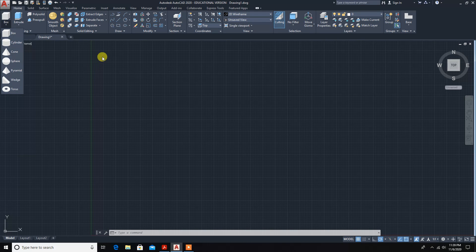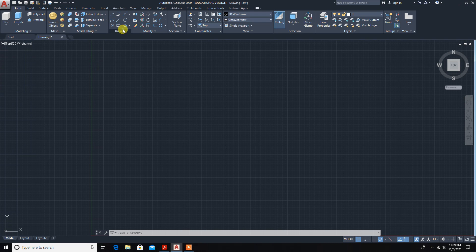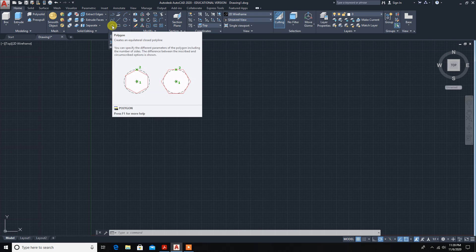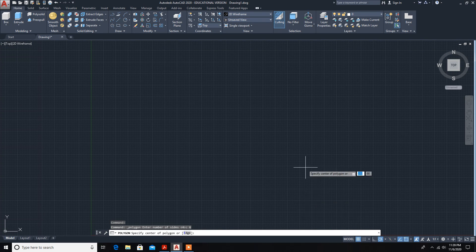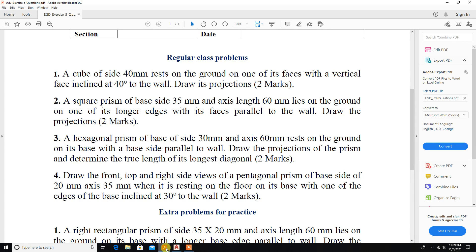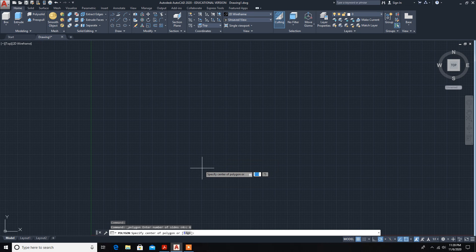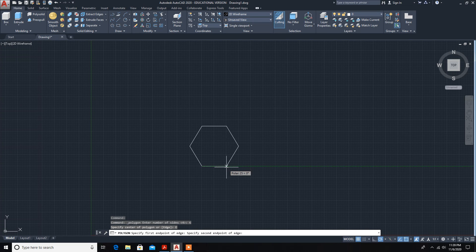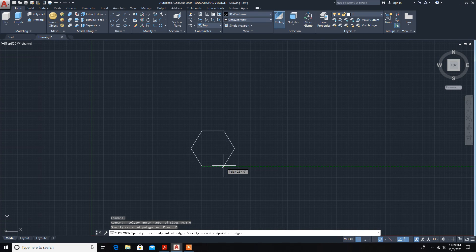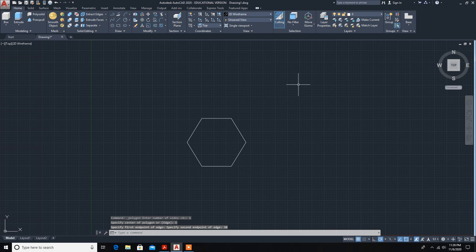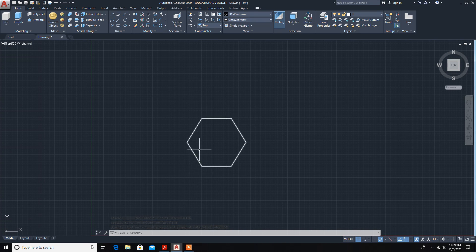Call the polygon command. Select polygon — it is asking for the number of sides, so enter six sides. Specify the center point. The dimension of this hexagon is 30mm. Since the base is parallel to the wall, we get the hexagon in this flat orientation. If it were perpendicular you'd orient it differently. Type 30 and enter — the hexagon is now created.